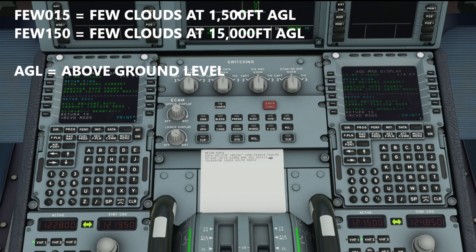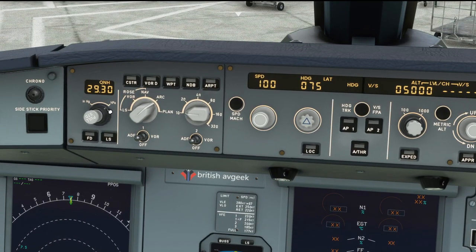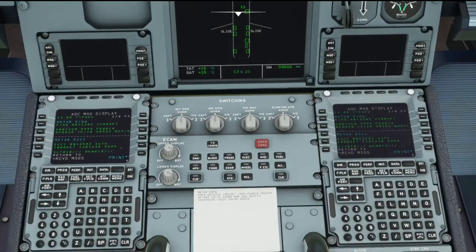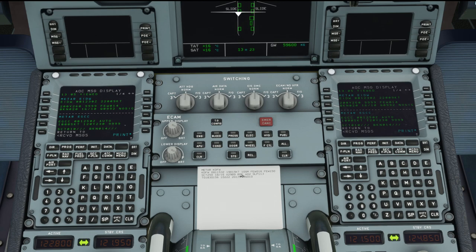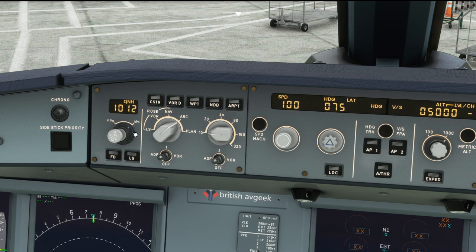A few clouds at 1,600 feet, a few clouds at 15,000 feet, and some particularly high-level scattered cloud at 25,000 feet above ground level. The temperature is 18 degrees Celsius and the dew point is 16 degrees Celsius. In America they don't use hectopascals — they use inches of mercury, so you want to flick that dial across to InHg. On the METAR you can see A2989, which means the altimeter setting is 29.89 inches of mercury. Make sure in America you've got it set in inches of mercury.